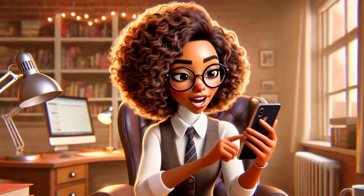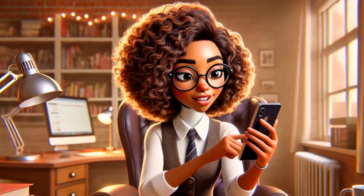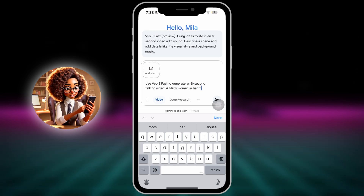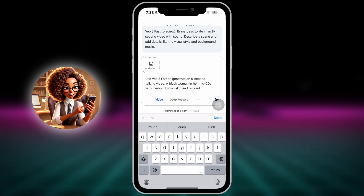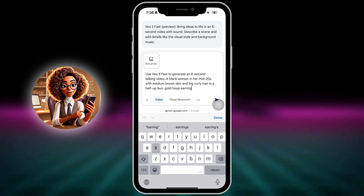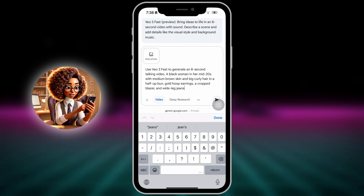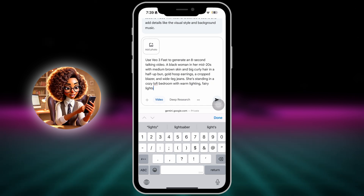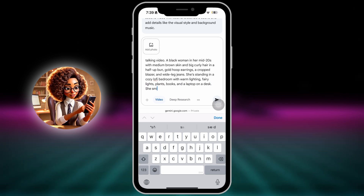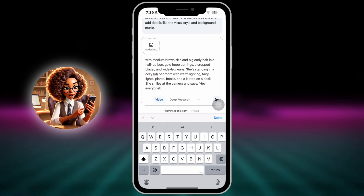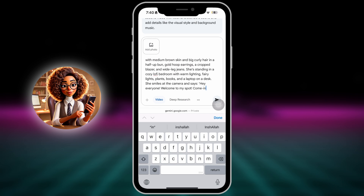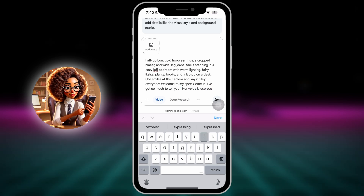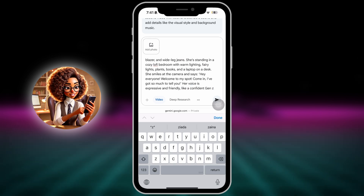Here's the exact prompt I recommend to start with. Use VO3 Fast to generate an 8-second talking video. A black woman in her mid-20s with medium brown skin and big 4A textured curly hair in a half-up bun. She has a heart-shaped face, small almond-shaped brown eyes, thick eyebrows, a soft round nose, and full glossy lips. She's wearing gold hoop earrings, a cropped tan blazer, a white fitted top, and wide-leg jeans with white sneakers. She's sitting by a window in a cozy coffee shop with warm lighting, plants, and bookshelves in the background. She smiles at the camera and says, 'Hey everyone, welcome to my spot. Come in. I've got so much to tell you.' Her voice is expressive and friendly, like a confident Gen Z creator.